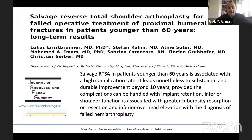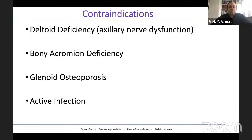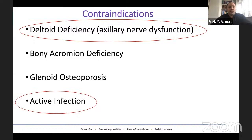What are the contraindications of a reverse shoulder replacement? The top contraindications include active infection as the absolute contraindication. Deltoid deficiency would be a significant contraindication unless you undertake simultaneous tendon transfer procedures.